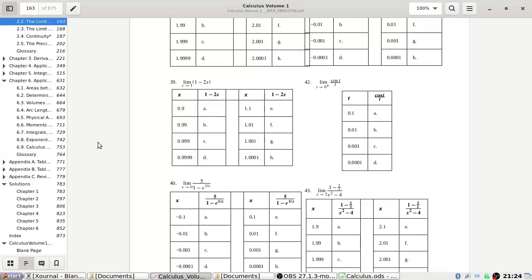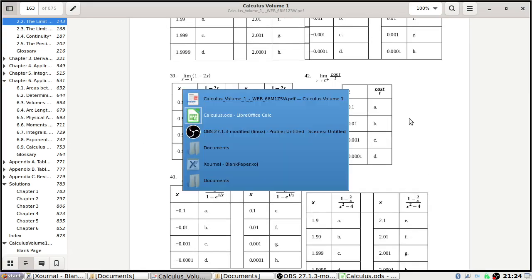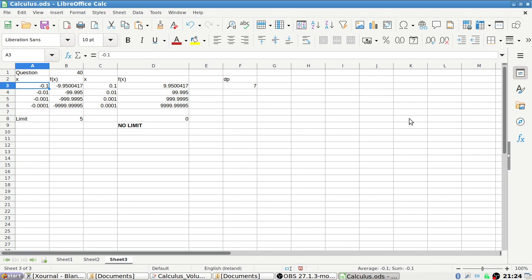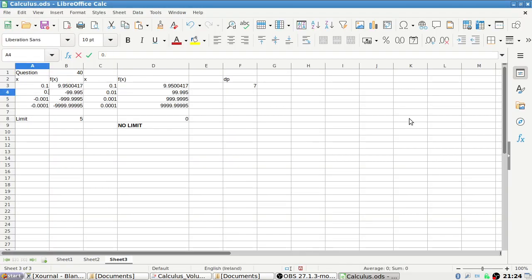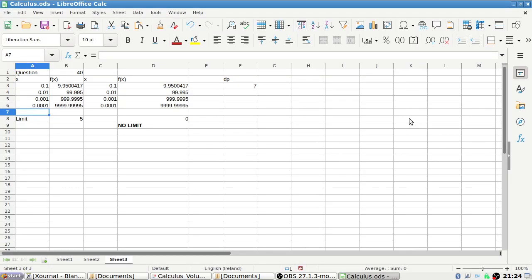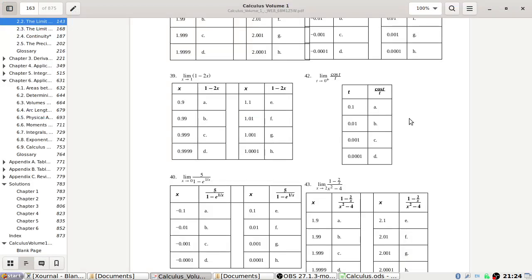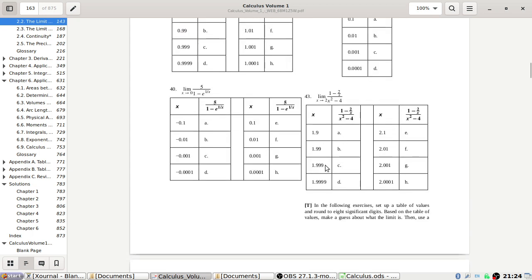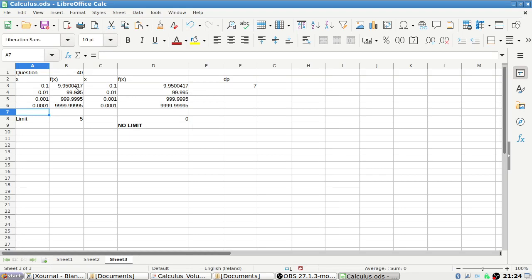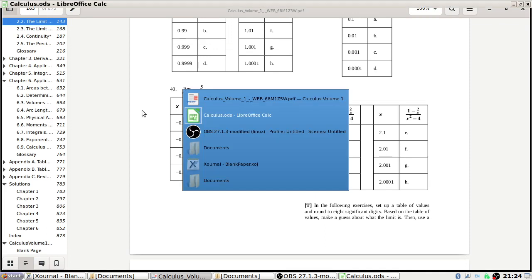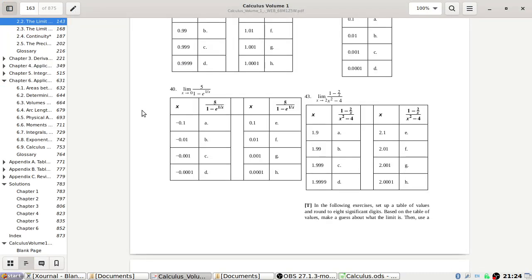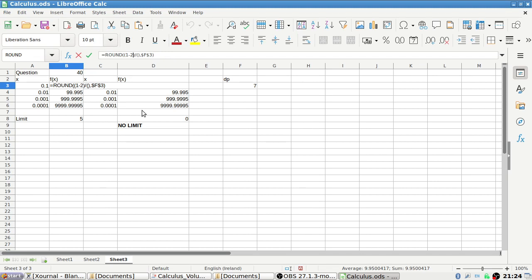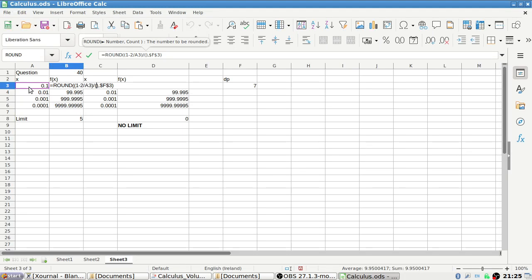Let's go on to 42. We're moving towards... just positives this time only: 1, 0.1, 0.01, 0.001, 0.0001. Yeah, that's diverging to infinity. Okay, for problem 43, on the top is 1 minus 2 over x, and on the bottom is x squared minus 4.